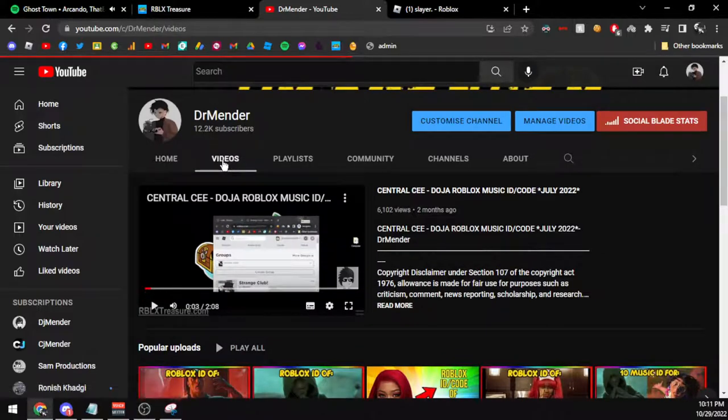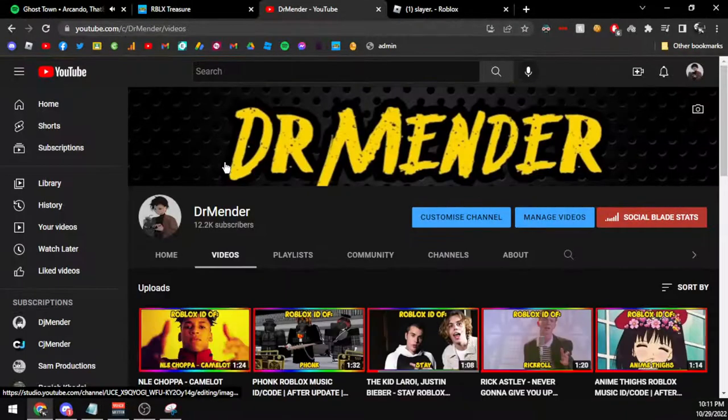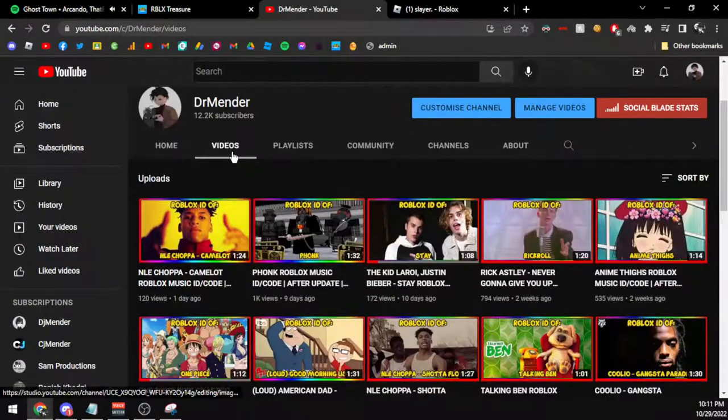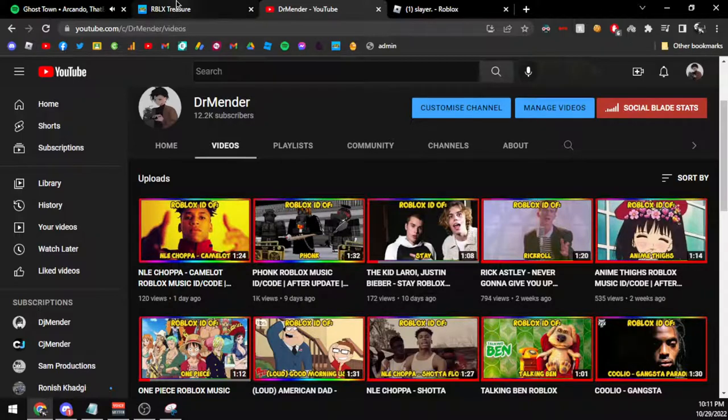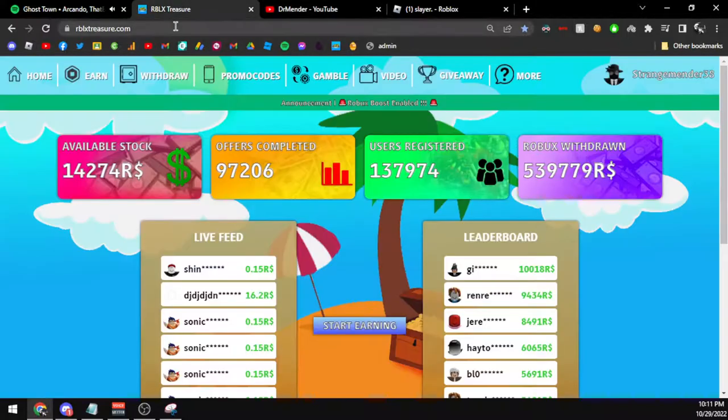Right now we provide you with Roblox music codes regularly. Make sure to subscribe to Dr. Minder with post notifications so you can watch the videos as soon as they get uploaded. We are brought to you by